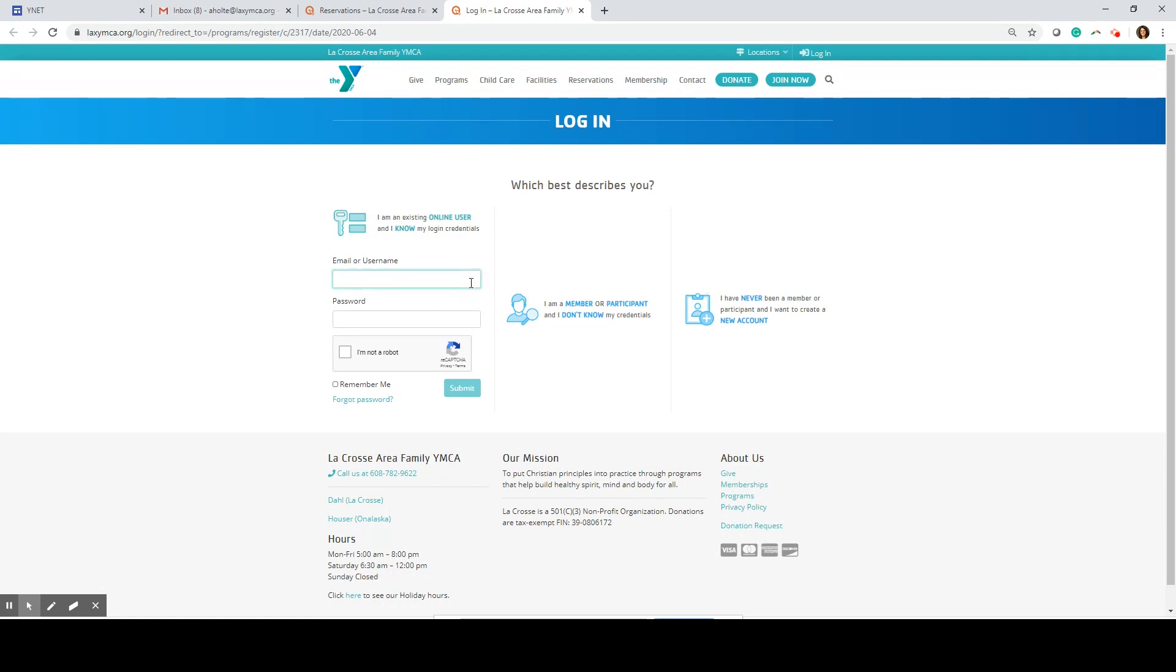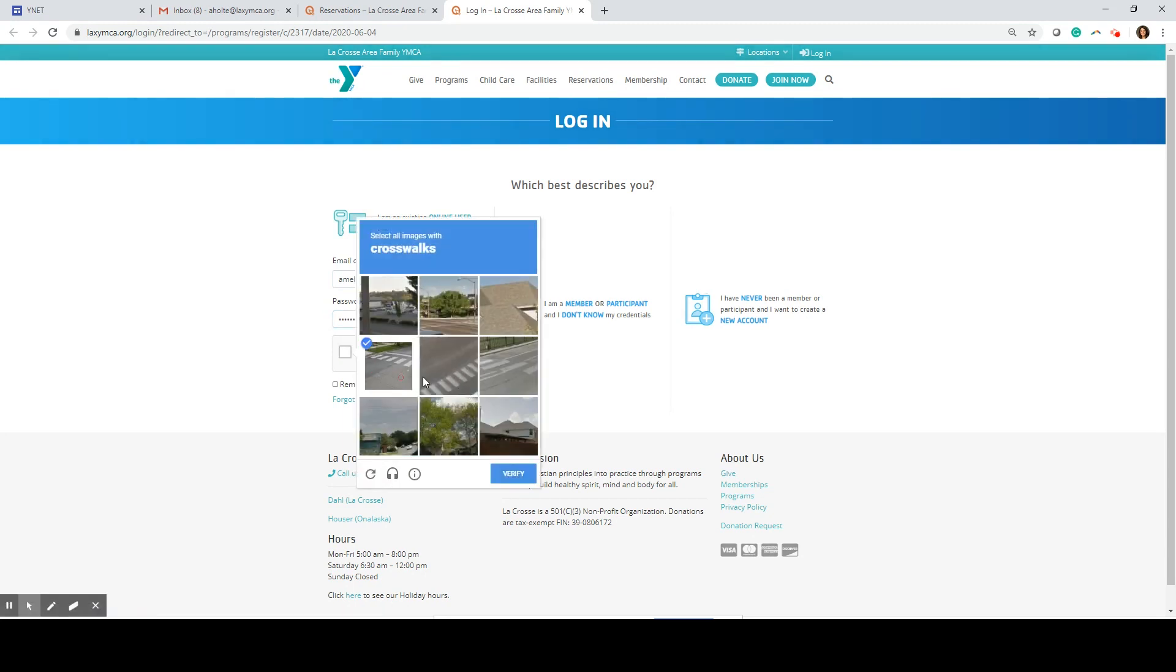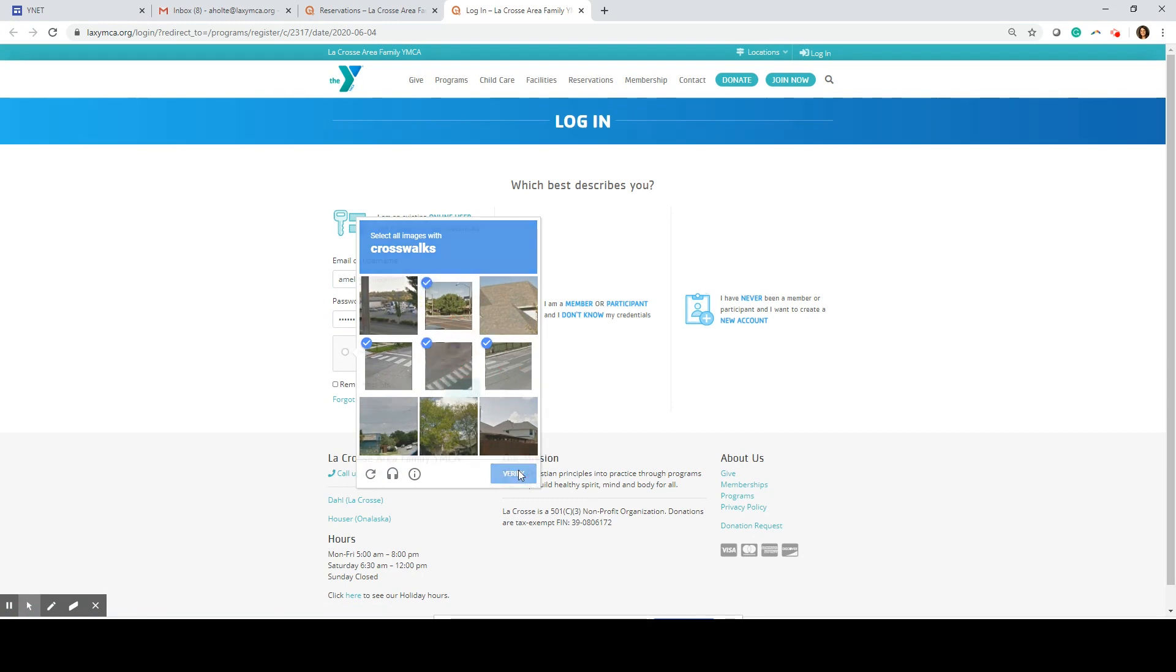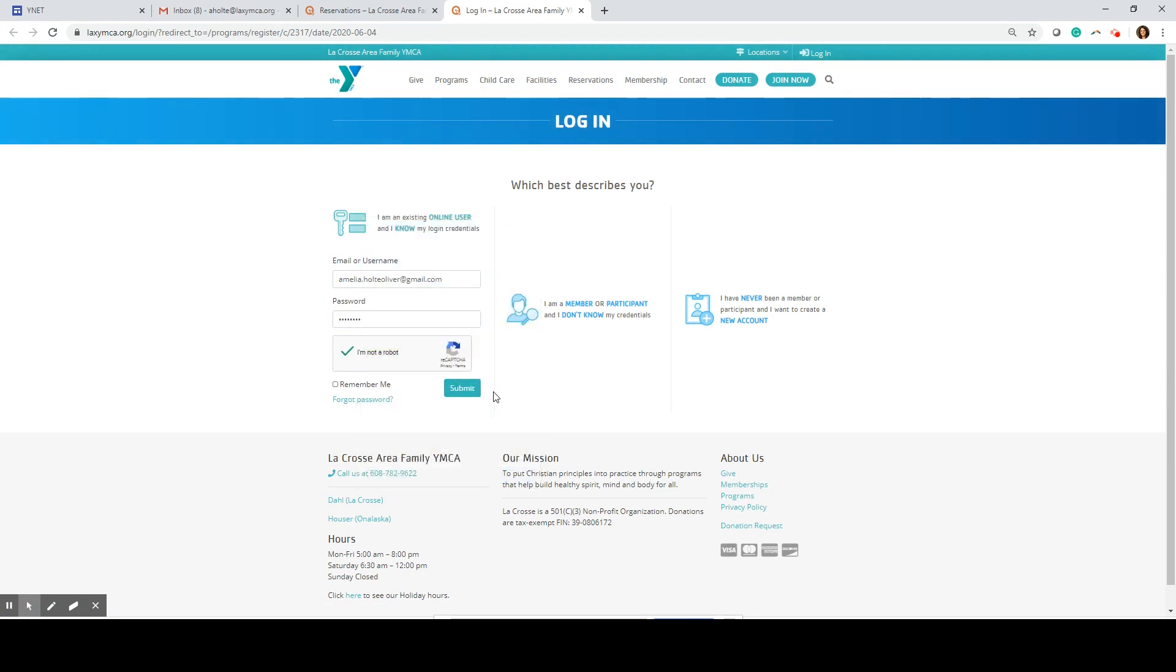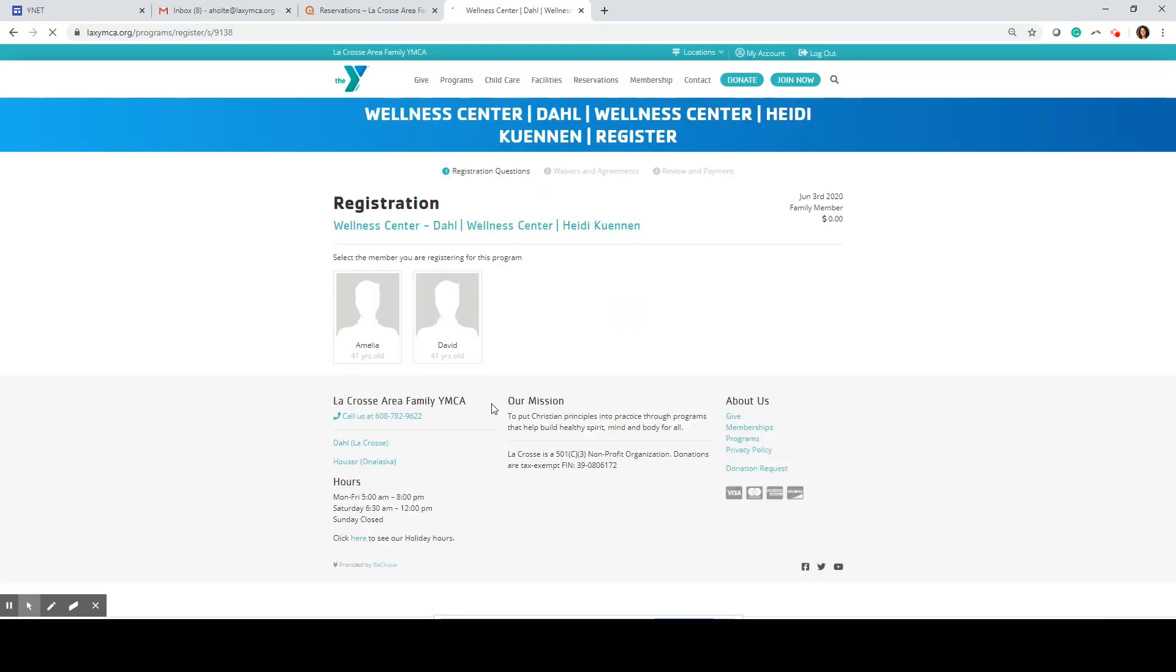I've already done that so I'm going to enter my email and password. Now I see everyone listed on my membership account. I'm going to select the person I'm making a reservation for, which is myself.